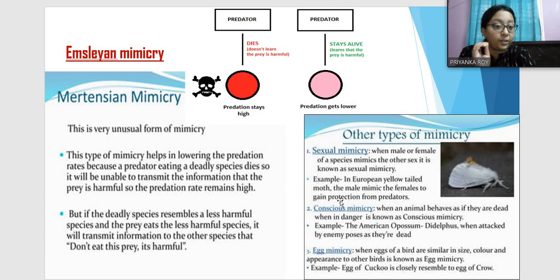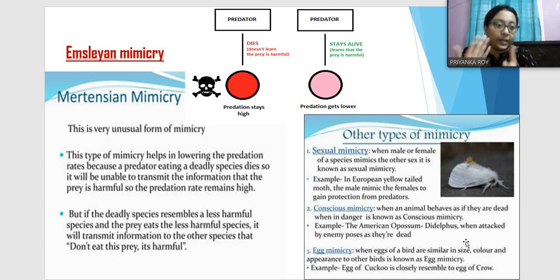Conscious mimicry is when an animal behaves as if it is dead when in danger. The opossum, when attacked by an enemy, poses as dead. It is not actually dead, but by acting dead it protects itself.